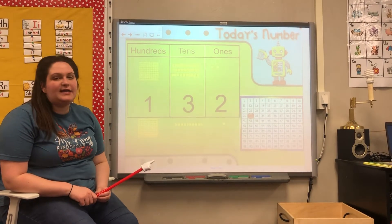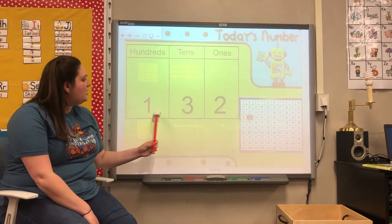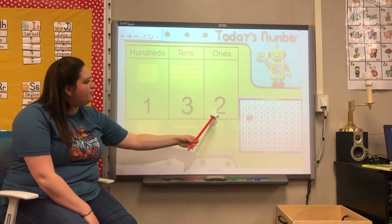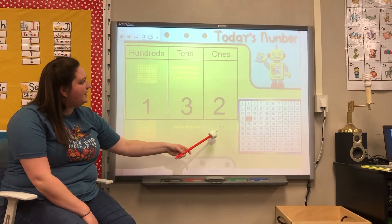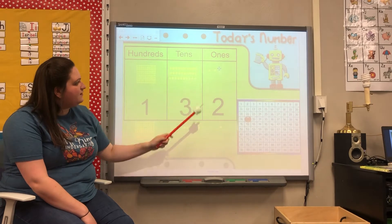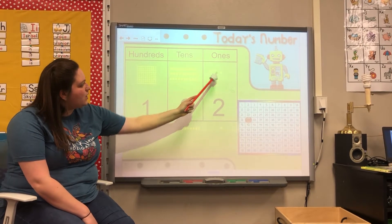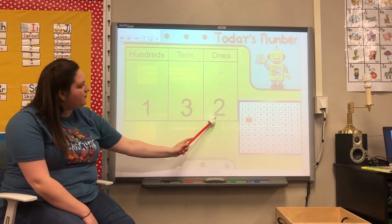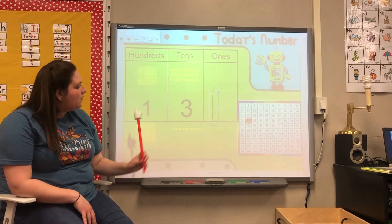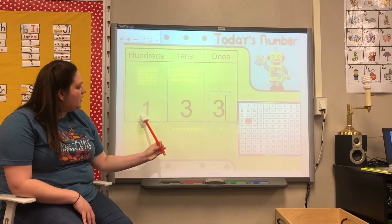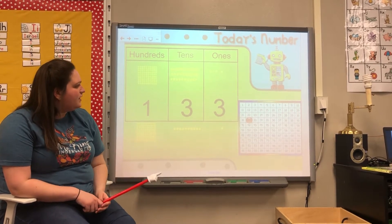Let's add another day of kindergarten. So far we've had 132 days of kindergarten. We're going to add another one to our ones place. Now we have three ones, so we're going to change this to a three. Now we're on the 133rd day of kindergarten.